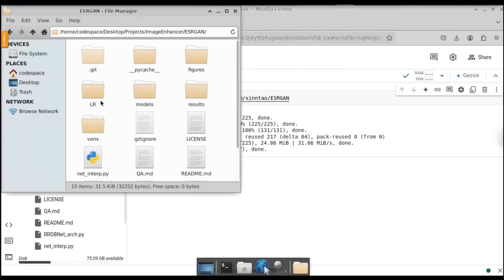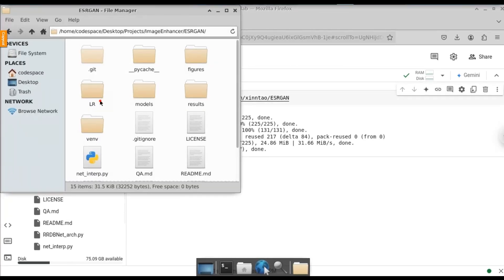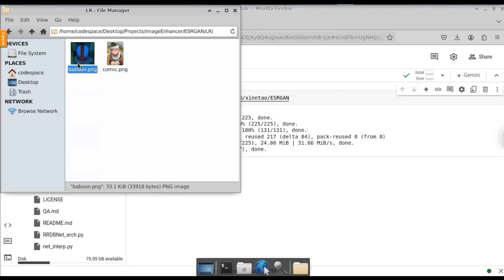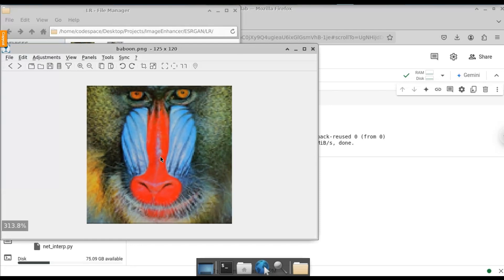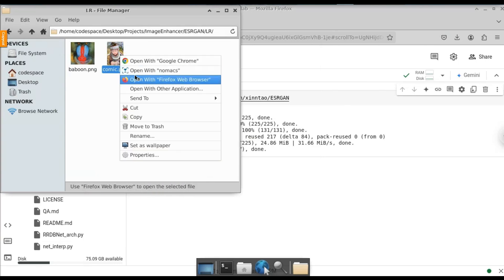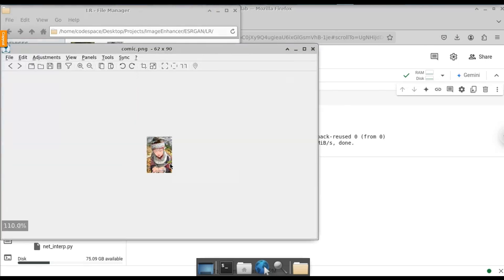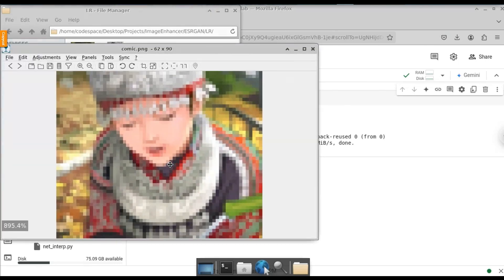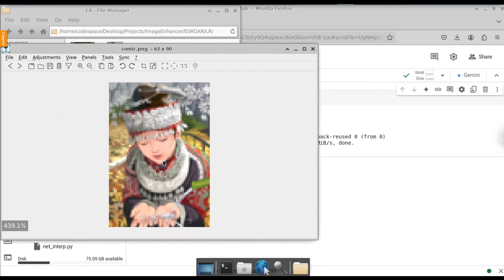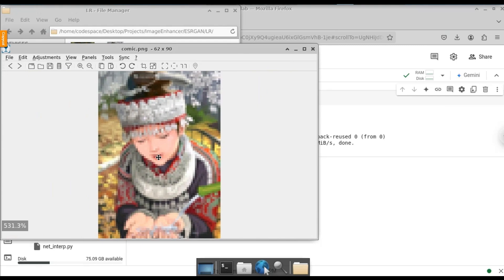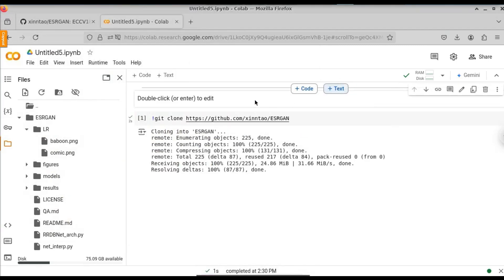I've also cloned this repository locally. Going to the LR folder, you can see the low resolution sample images — the resolution size and image quality are low. When I zoom in, you can see the pixels are breaking. The second image is also small, and if we zoom in, the pixels are breaking and you can see how blurry that image is. So let's try to enhance these images using this model and see the output.